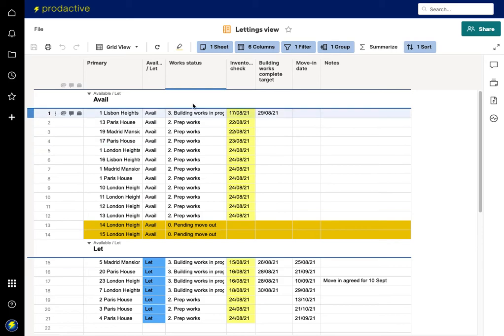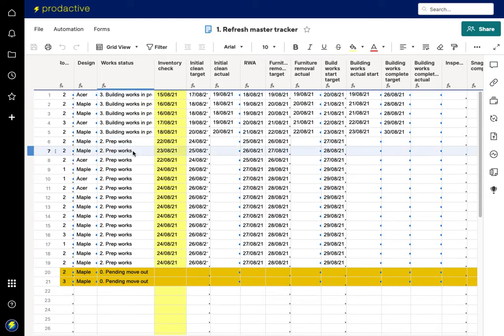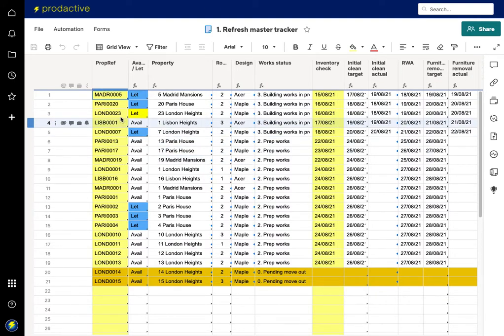If I now go to refresh the master tracker, we're going to look for 23 London Heights. If we go back here to 23 London Heights, you can see it's now showing as let. It's highlighted in yellow to show that the change has been made.